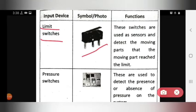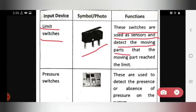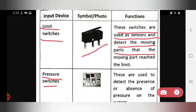The next input device is the limit switch. This is the symbol for the limit switch. These switches are used as sensors and detect the moving parts — specifically, detecting when a moving part reaches its limit.